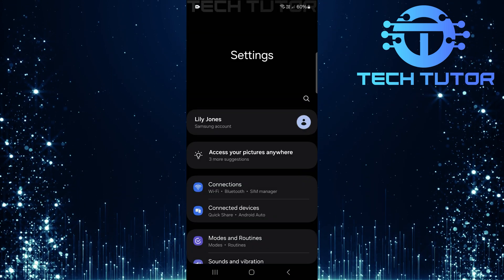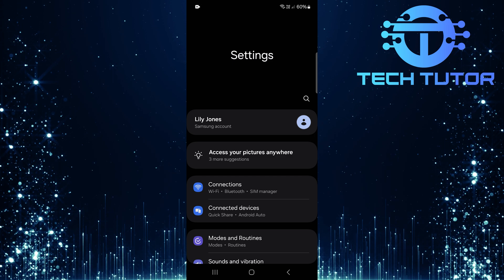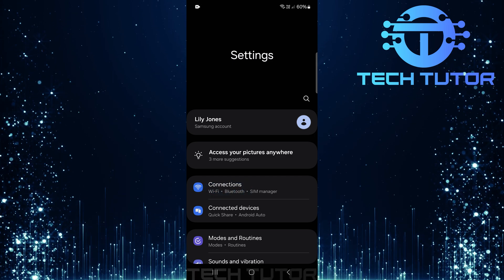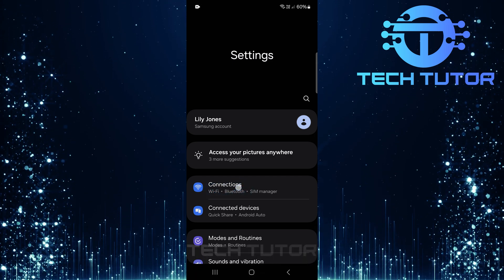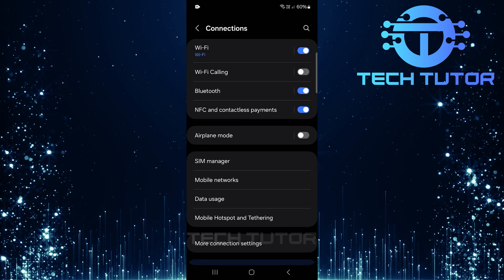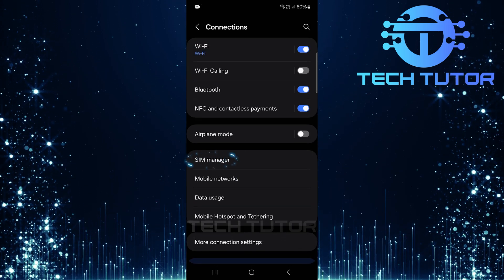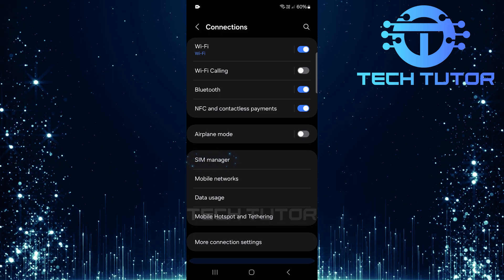Now that you're on the settings page, tap connections. Then tap on SIM manager.